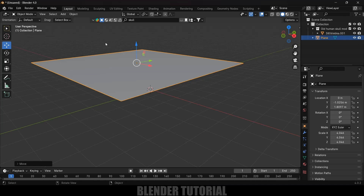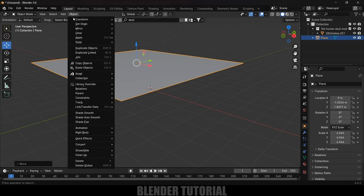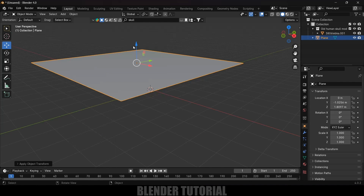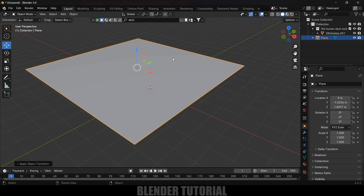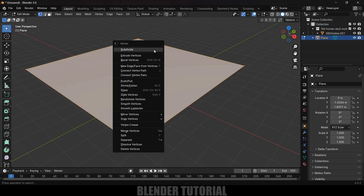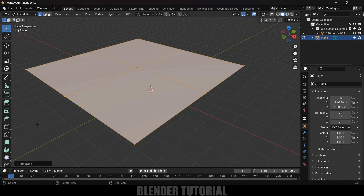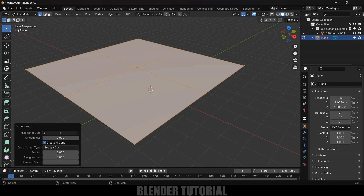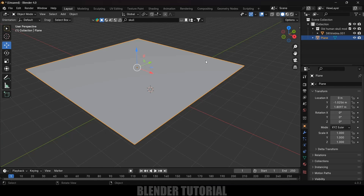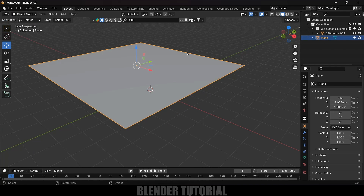Press 7 for top view and let's place the plane just above the skull. Now let's apply the scaling — go to Object > Apply > Apply Scale. Press Tab for edit mode, right-click and Subdivide. In the options, increase the number of cuts to 75. Then press Tab or change back to object mode.